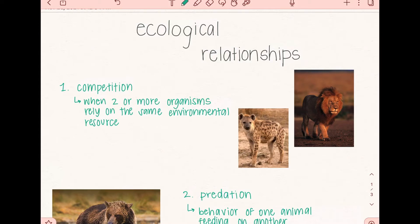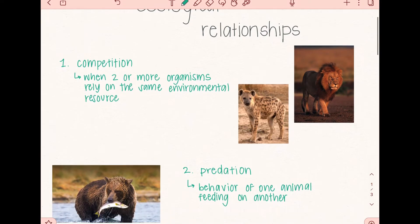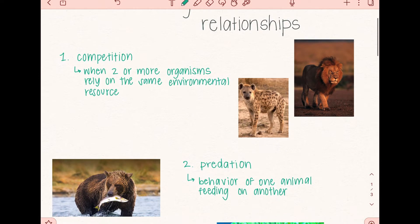Hello everyone, welcome back to another video. Today our topic is going to be about ecological relationships, so let's get right into it. There are a total of six ecological relationships, and in this video we're going to be going over a basic definition of each one while also listing some examples.